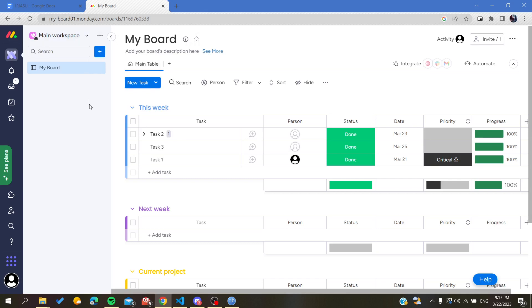And basically this is the way to add members or to add guests to your working space on Monday web application. Thank you for watching and see you next time.